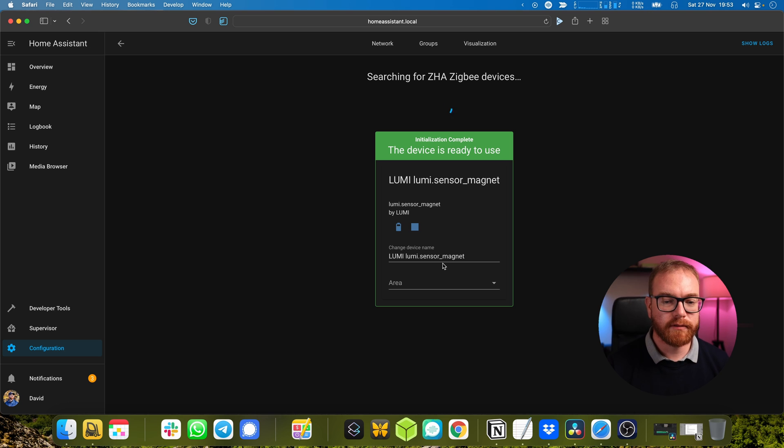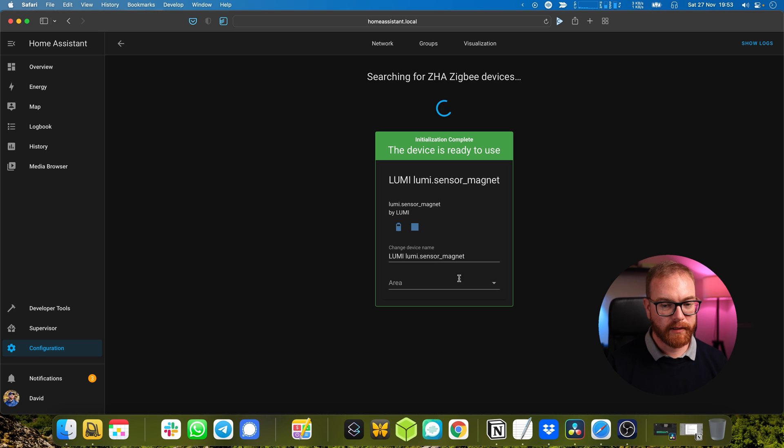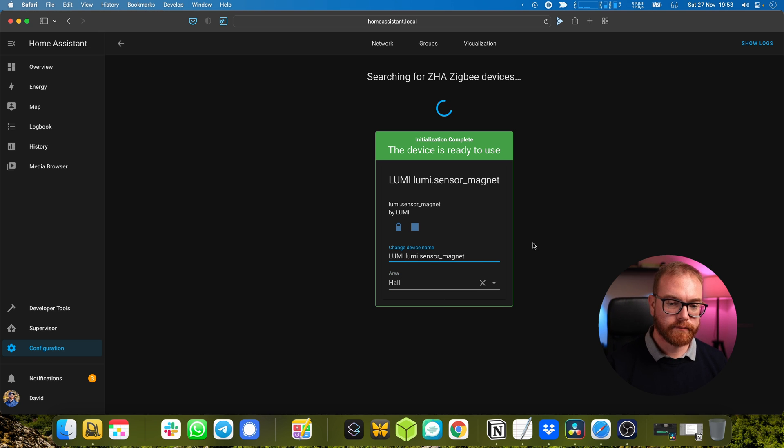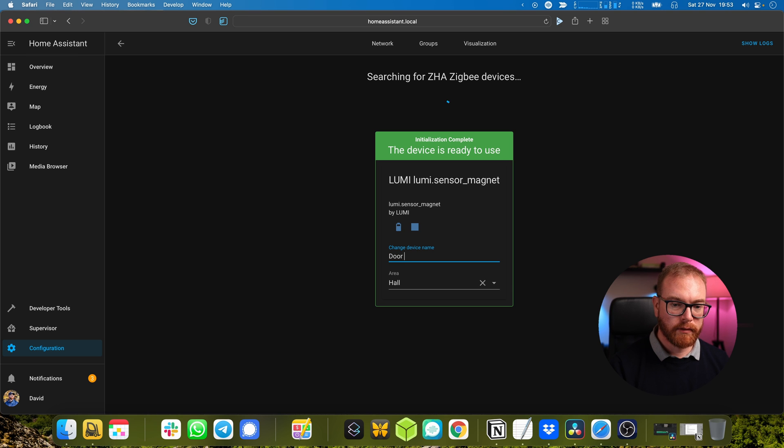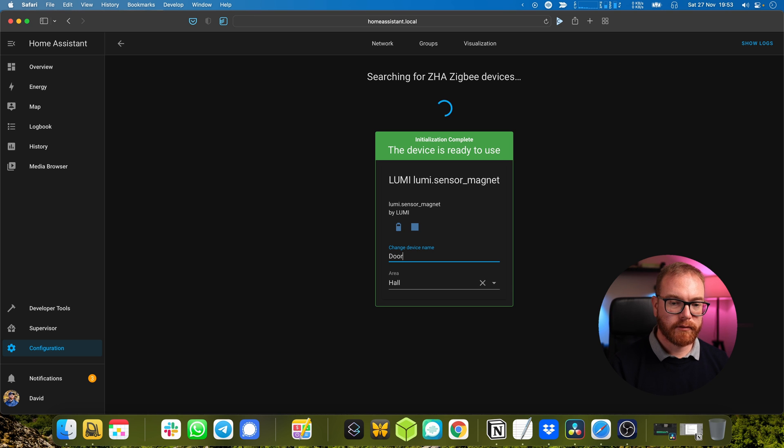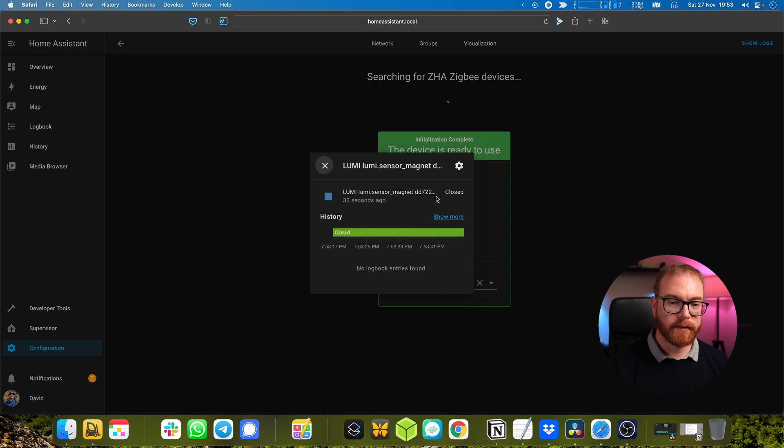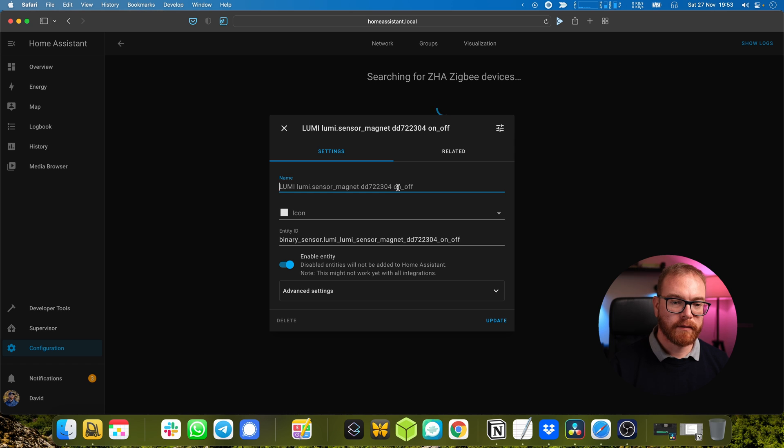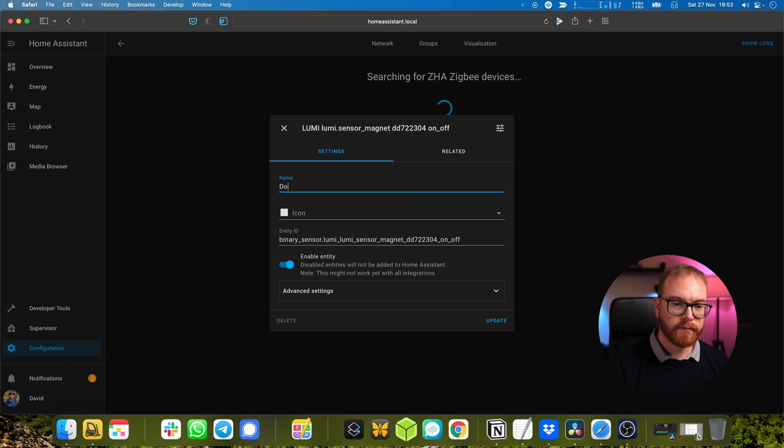Once the sensor appears here we can rename it - here we can rename it again 'hall door'.